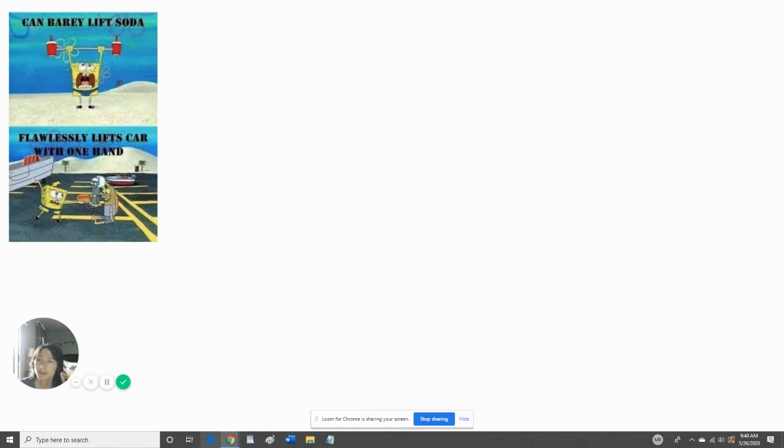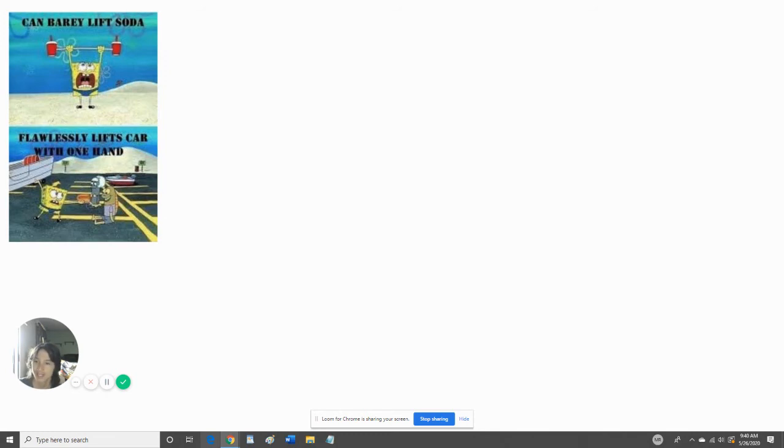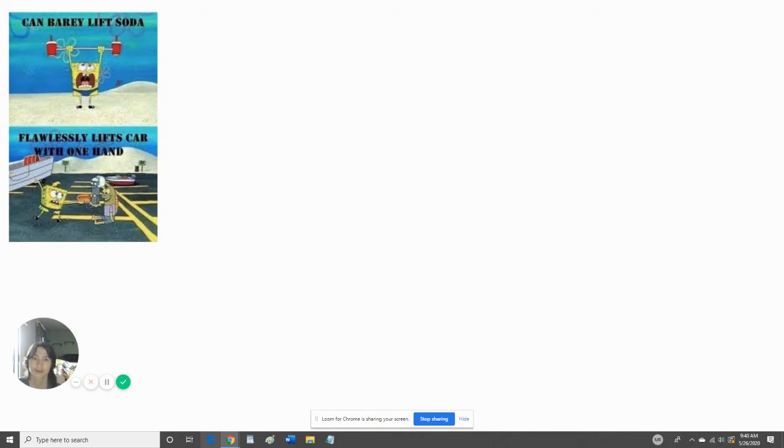But he can flawlessly lift a car with one hand. Don't these people at Nickelodeon think that that's confusing to other people? SpongeBob, all those weights are like teddy bears, but lifting cars with one hand? Wow. That's Nickelodeon for you. That's cartoon logic.